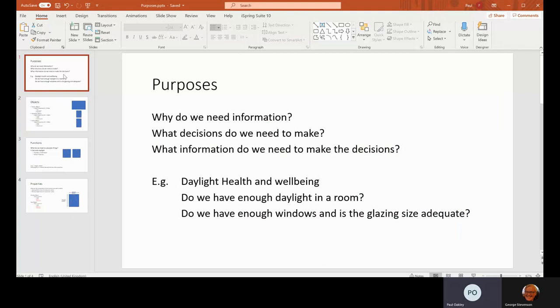So for example, you may have something like daylight, health and wellbeing. And one of the requirements for that is to work out how much daylight you're getting into a room. In order to work that out, you then need to know, do we have enough windows? And is the glazing size adequate for the daylight within that room?